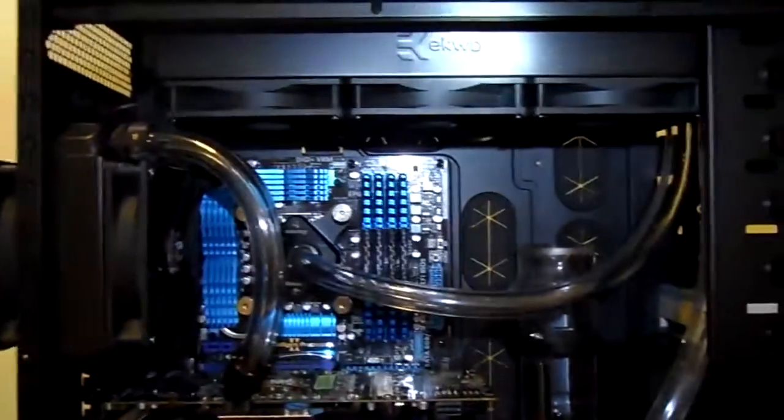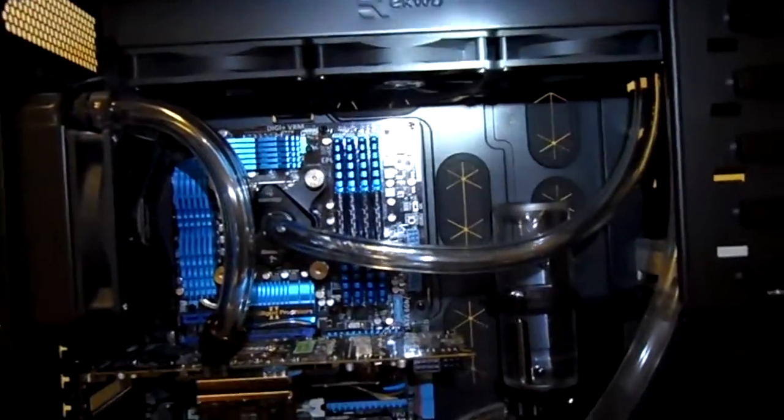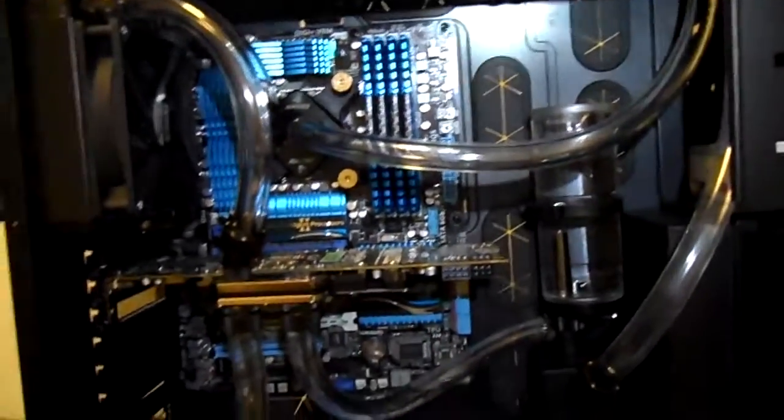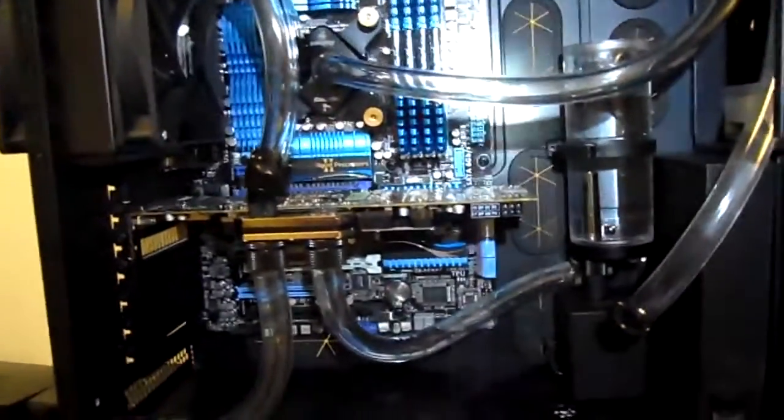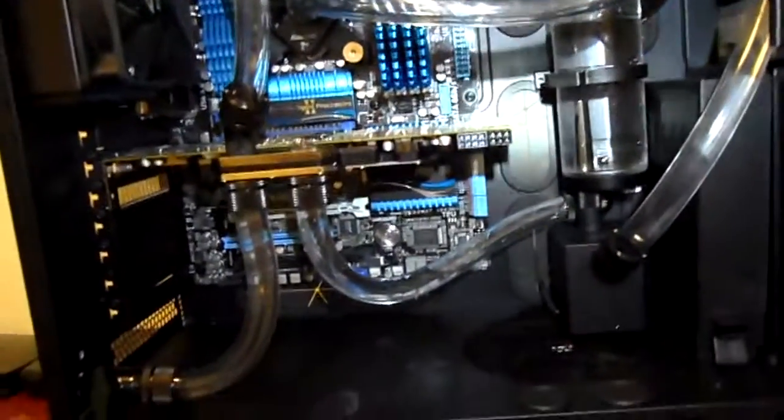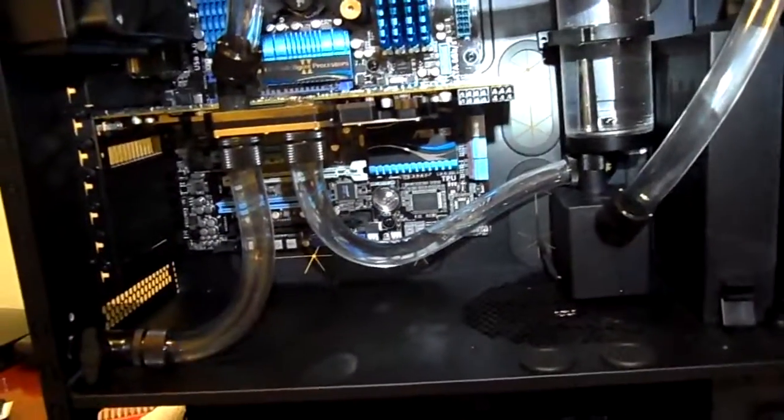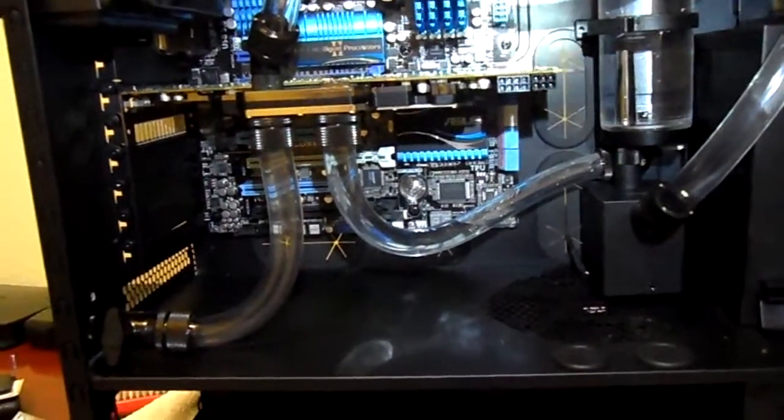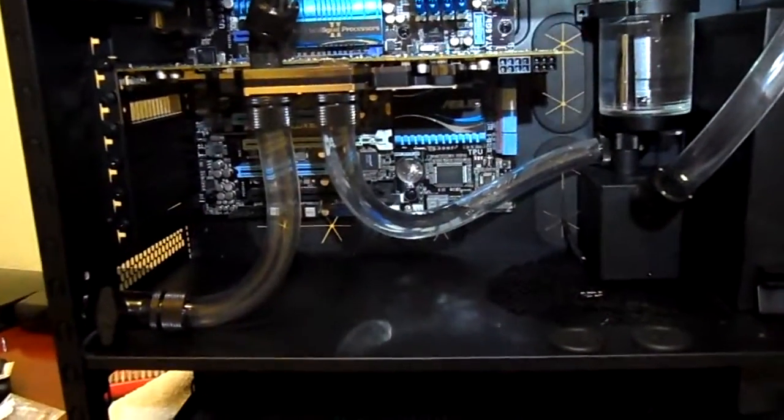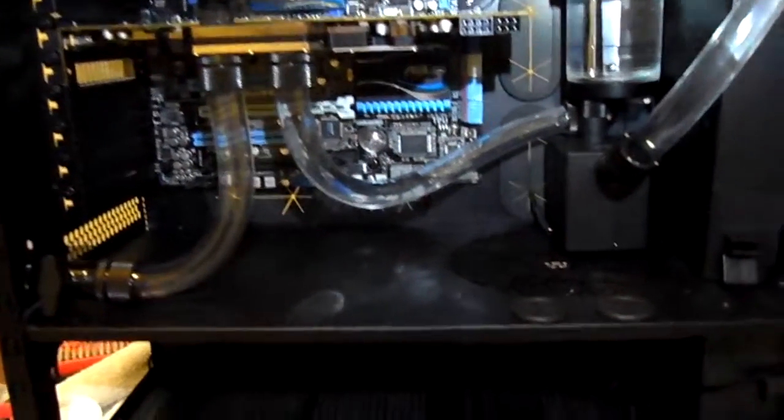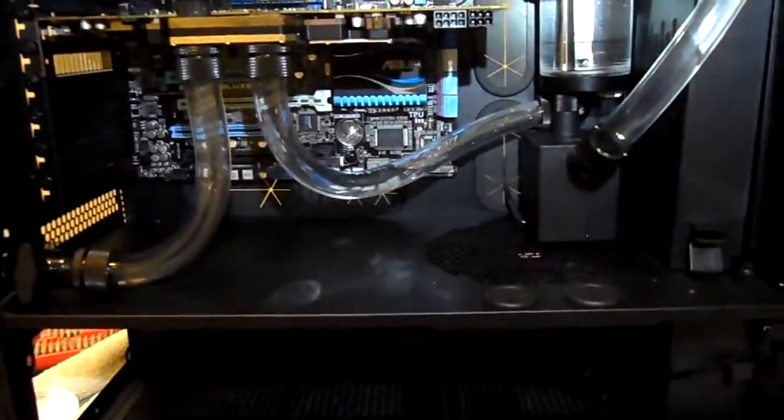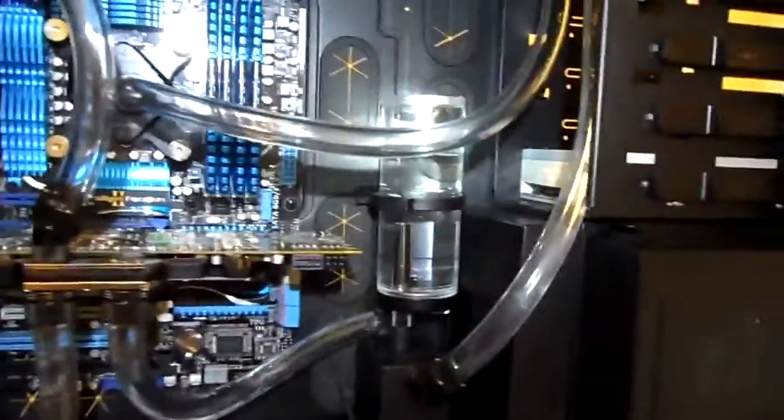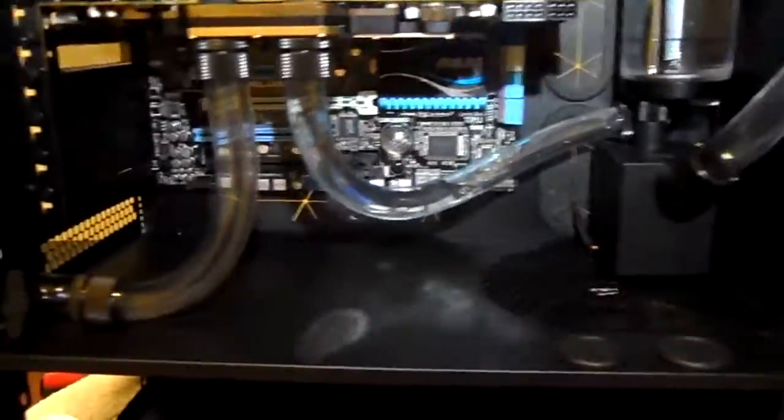All right guys, I've hooked everything in. This has been a real learning experience. I got my pump, my reservoir, everything kind of lined in.